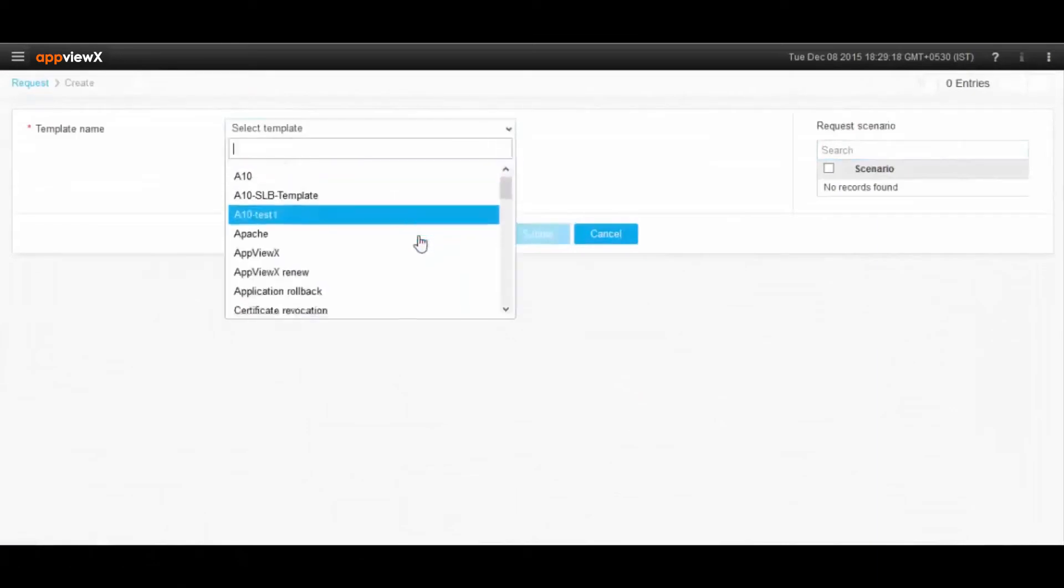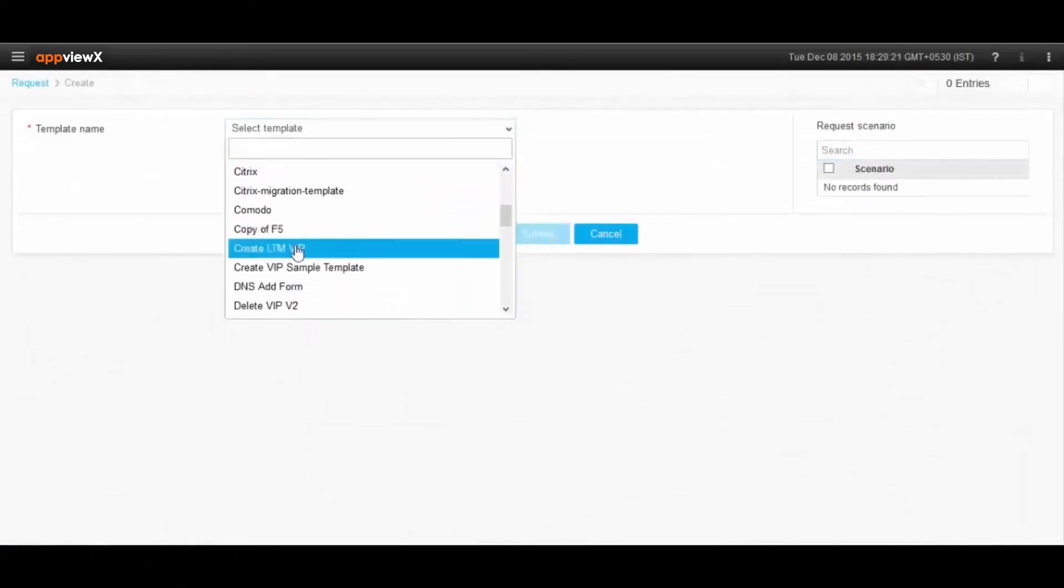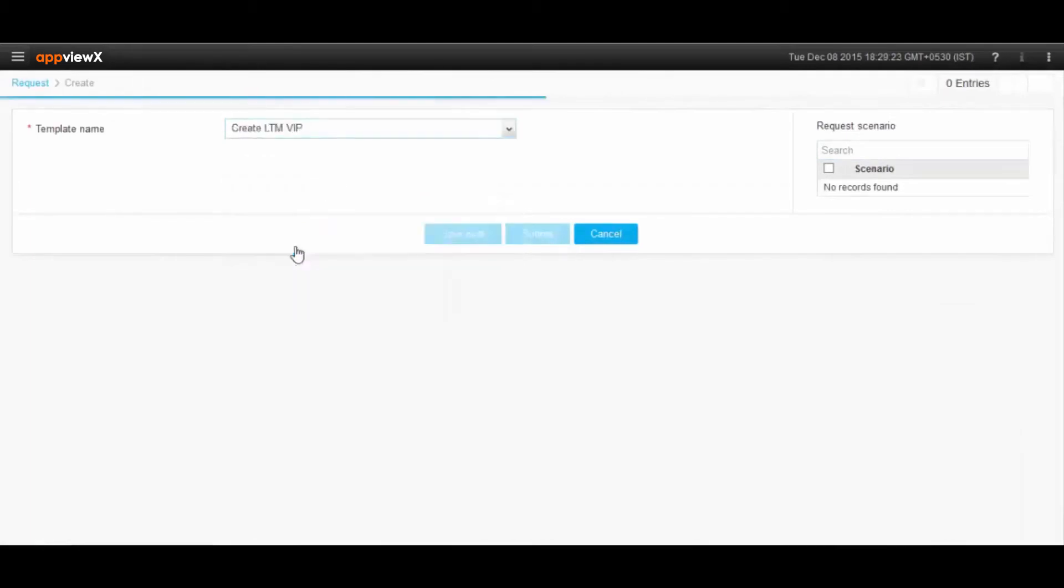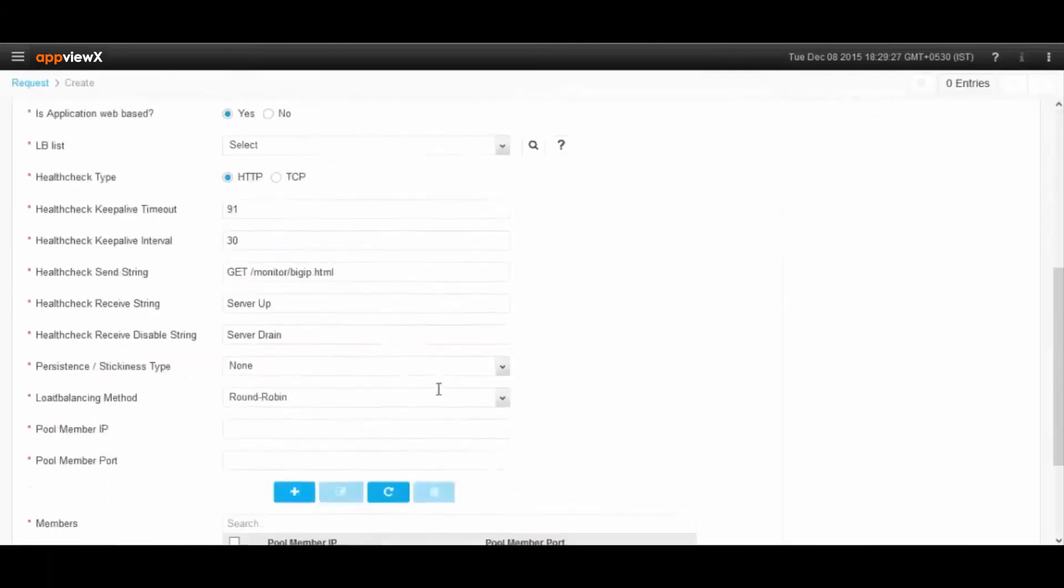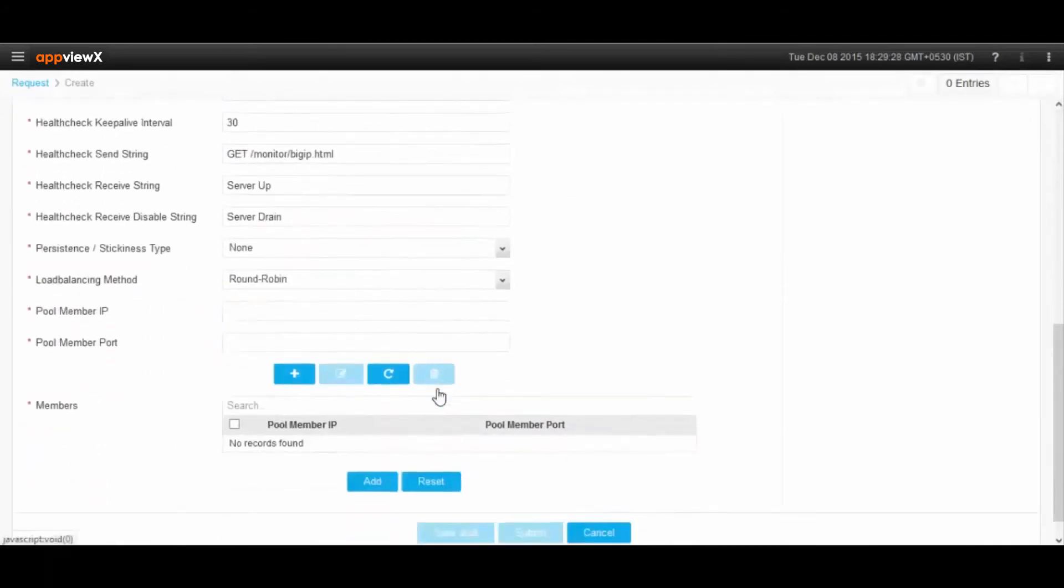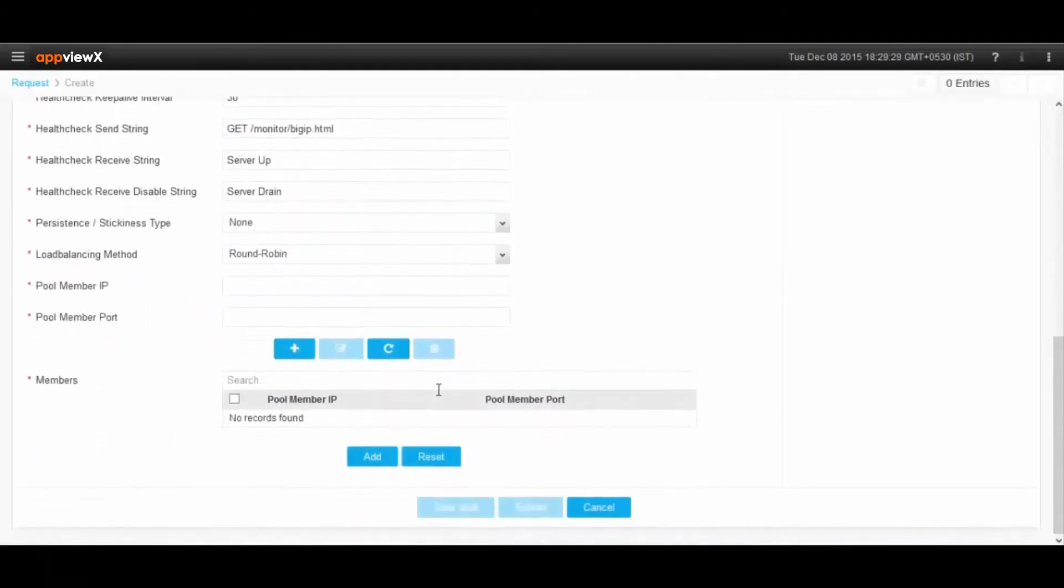Users can create forms based on customized requirements, and when it comes to creating configurations on devices, all they have to do is just fill out a form, and AppViewX will handle the implementation part.